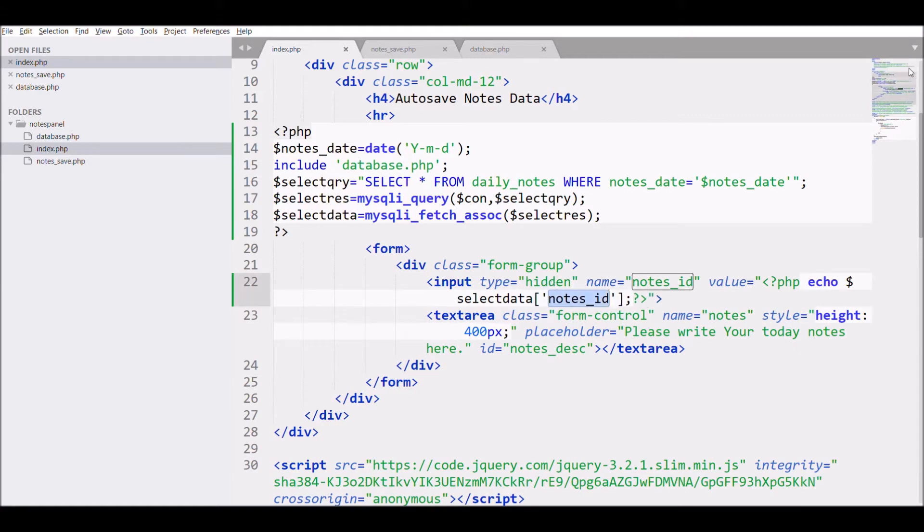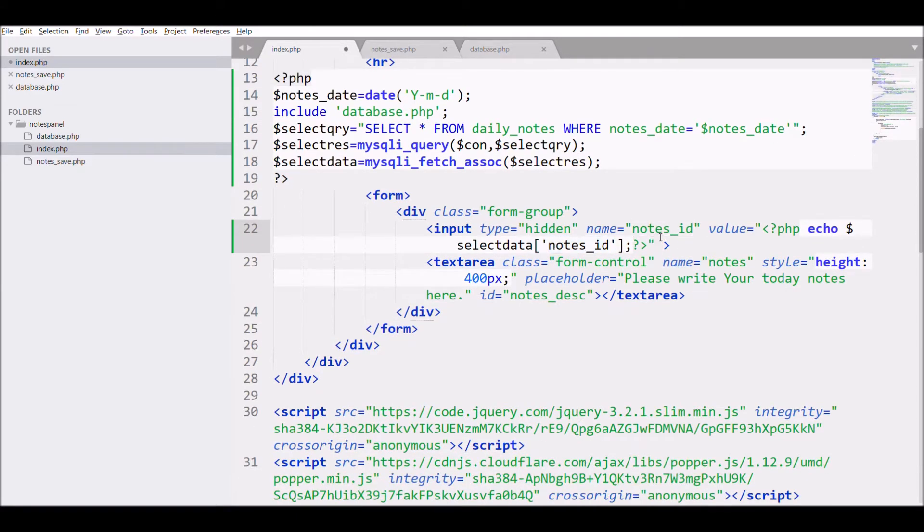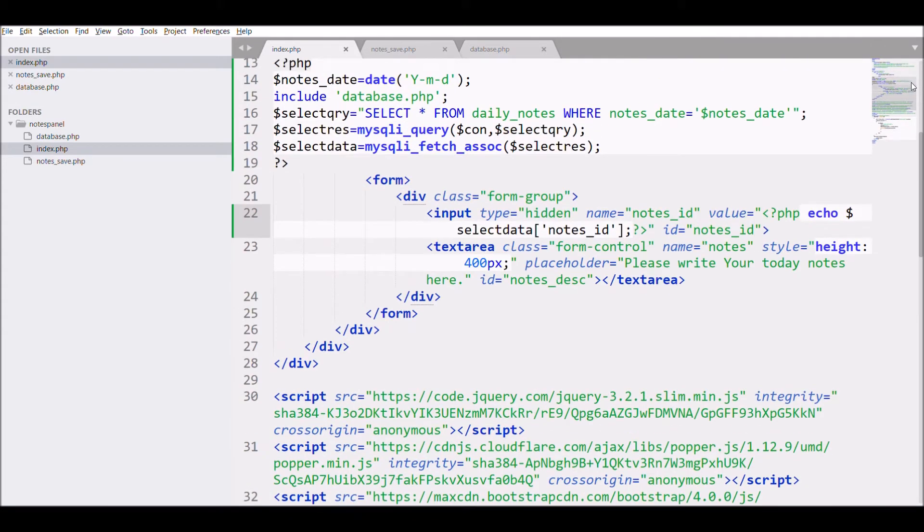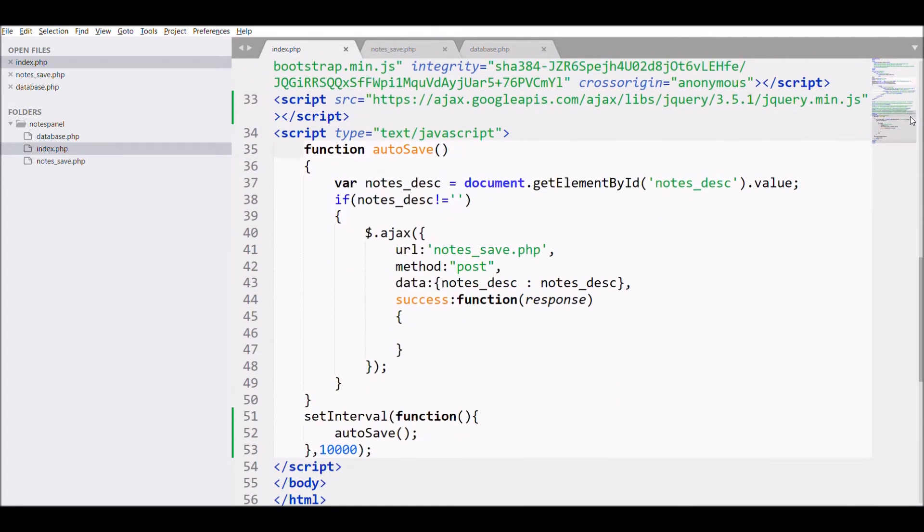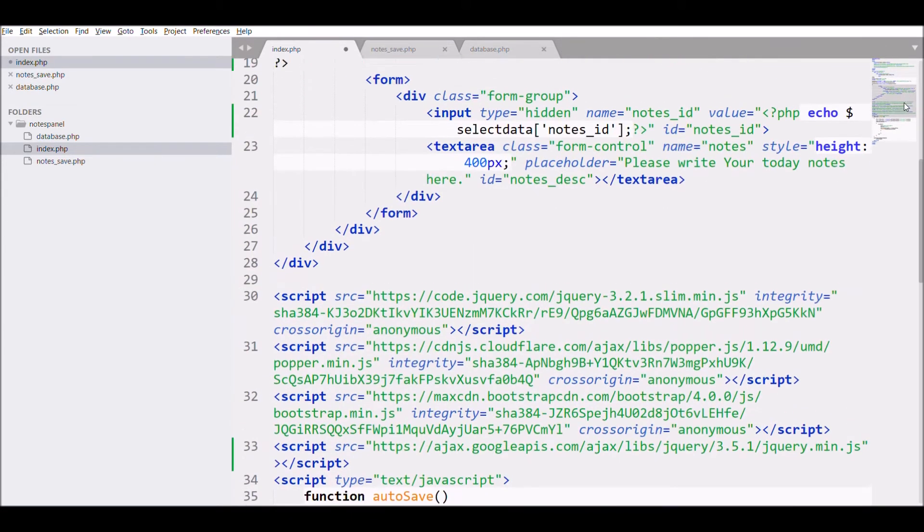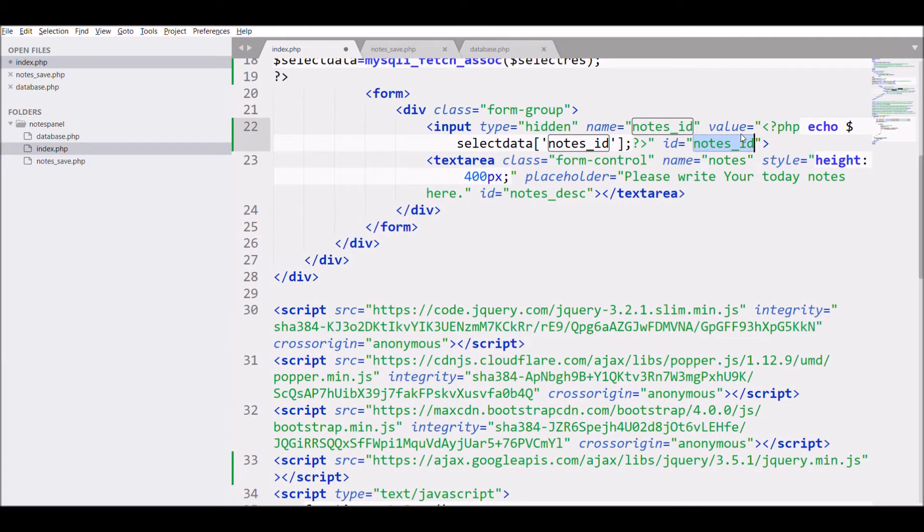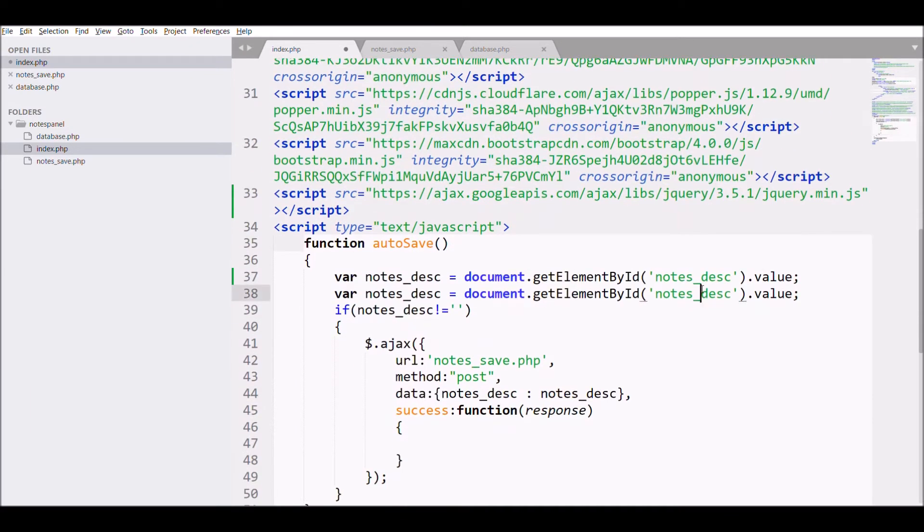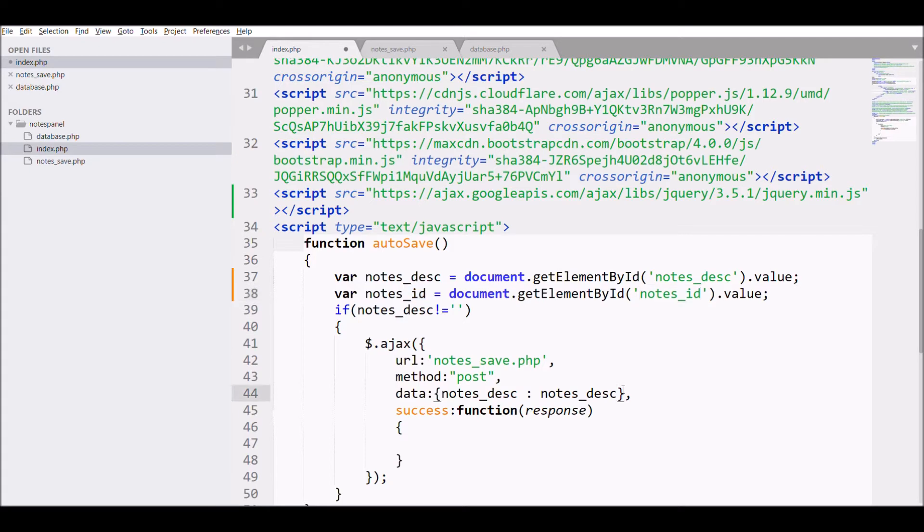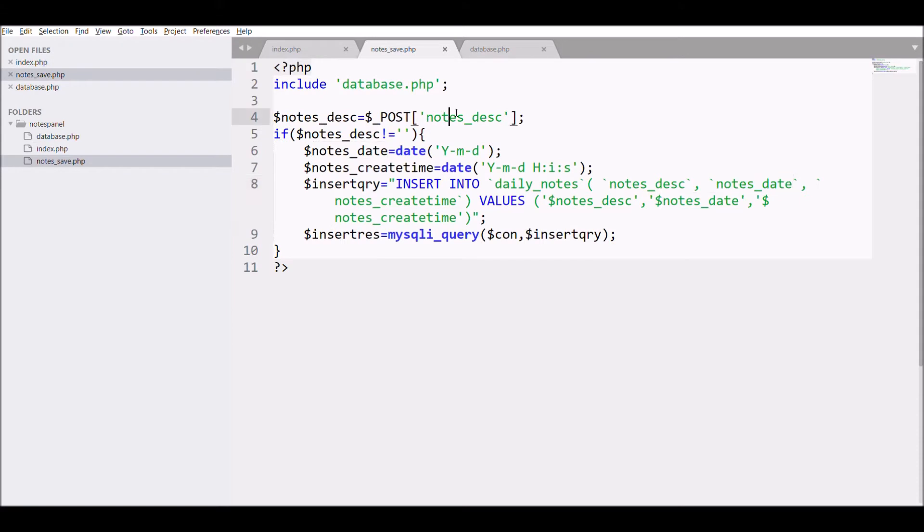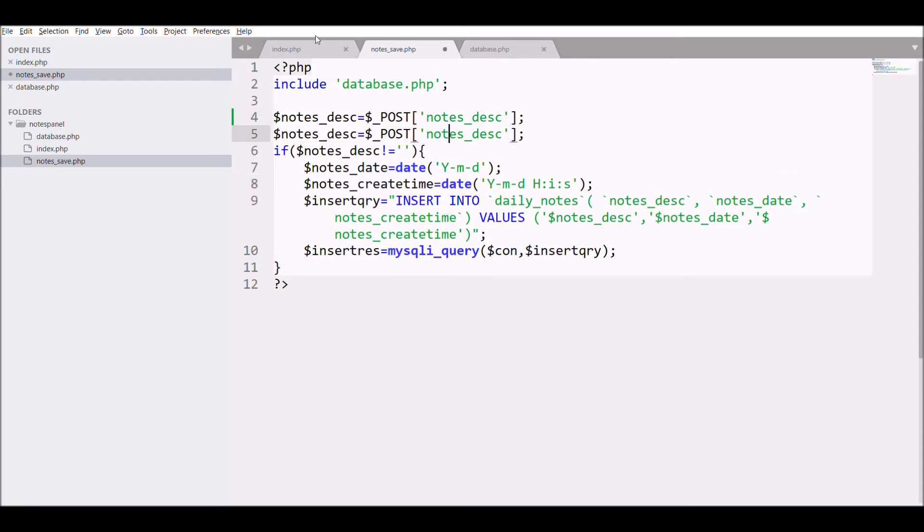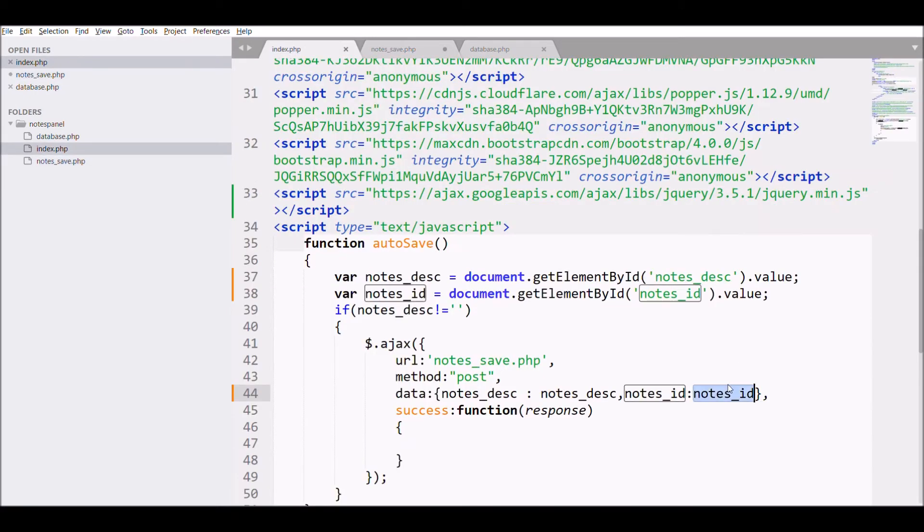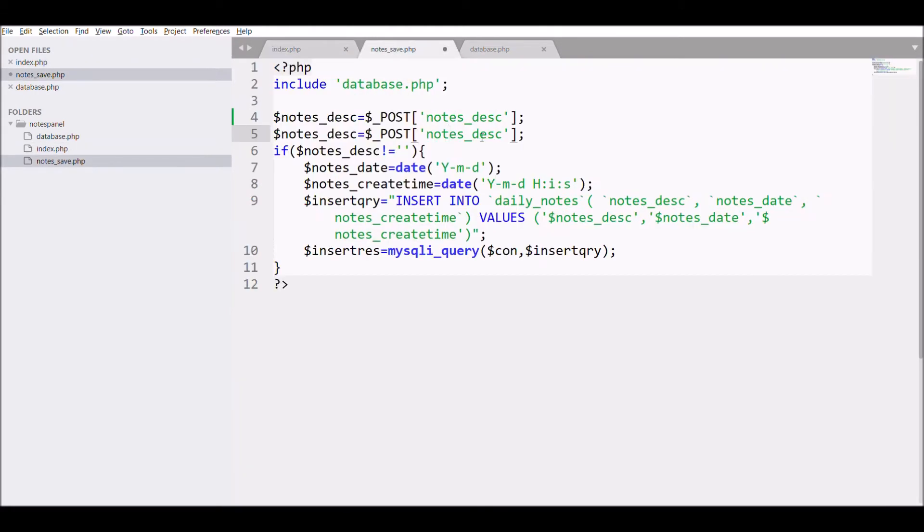Then fetch nodes_ID in JS. Copy nodes_description and fetch nodes_ID and pass this ID to Ajax data. After passing, open nodes_save.php and fetch the nodes_ID using POST.